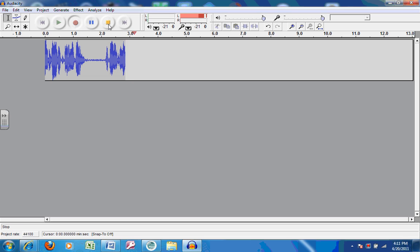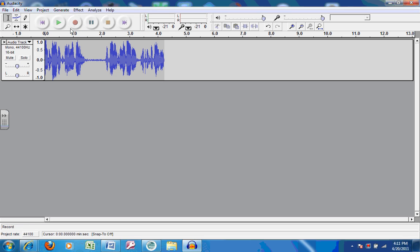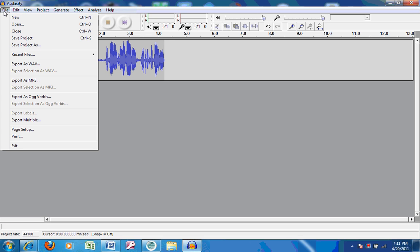Again, until you're ready, you can click on Stop, Playback, and if that's the file that you want to keep, you can go to File, Export as MP3, which is an audio file.